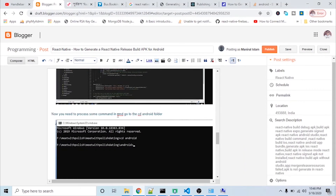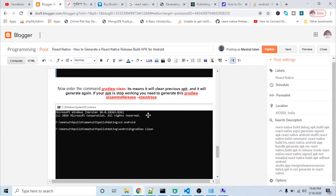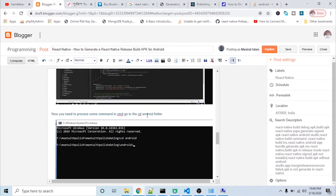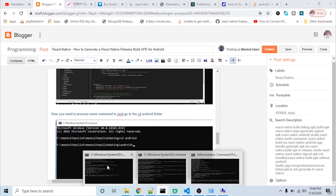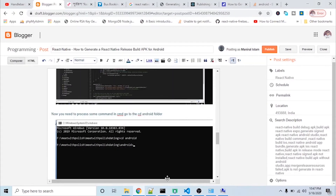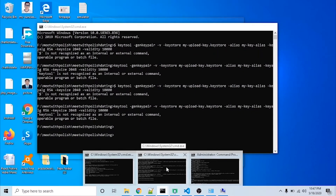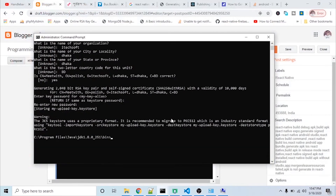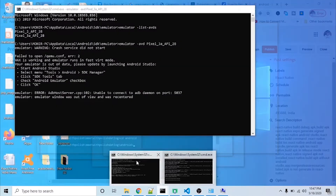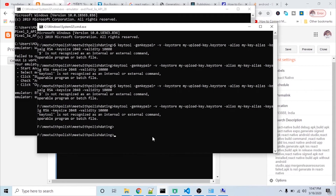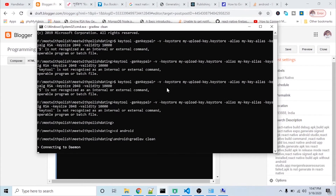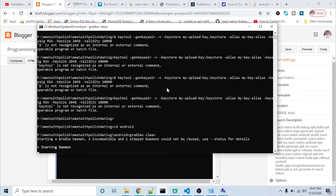Then I will go to the CMD command prompt and navigate to the android directory inside my project folder. I will run 'gradlew clean'. This process cleans any previous APK build before we generate a new one.